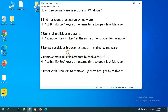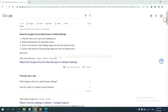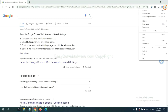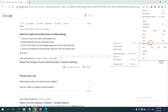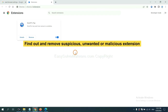Next, we need to delete suspicious browser extensions and browser-bound malware. On Google Chrome, click the menu button. Find any suspicious or dangerous extension and click Remove.